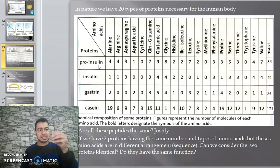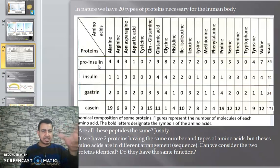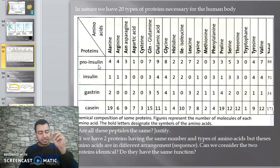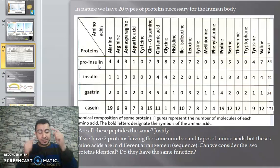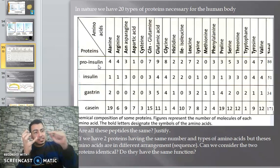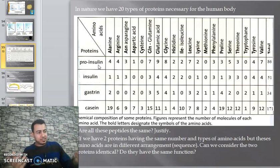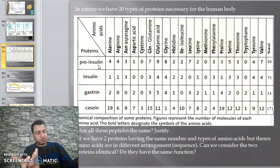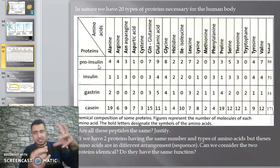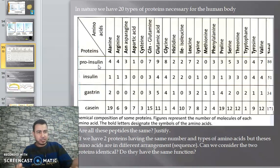In the pancreas there are beta cells, alpha cells, and other types of cells. Beta cells produce insulin hormones. Proteins build up our bodies - everything in our brains is proteins. Hormones are proteins, antibodies are proteins, antigens are proteins.